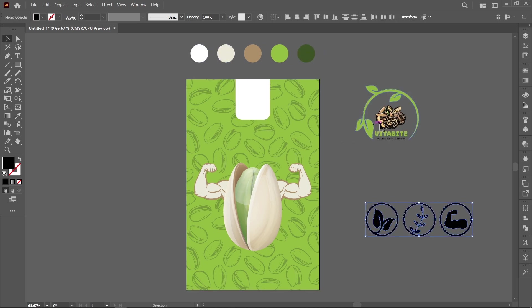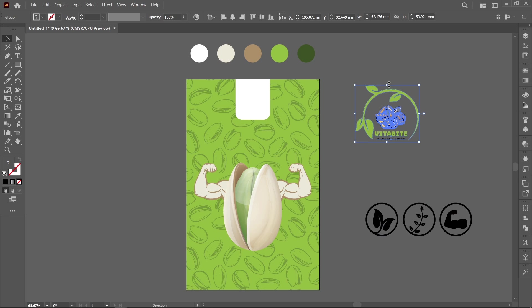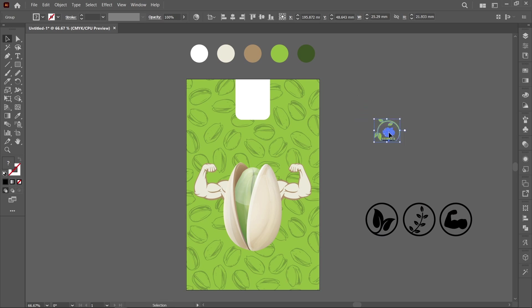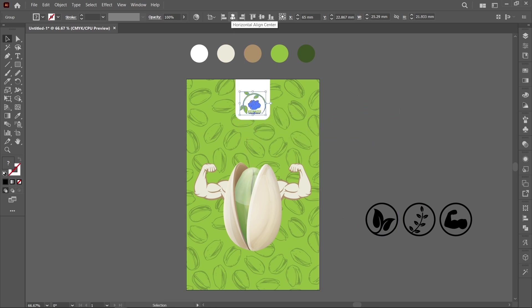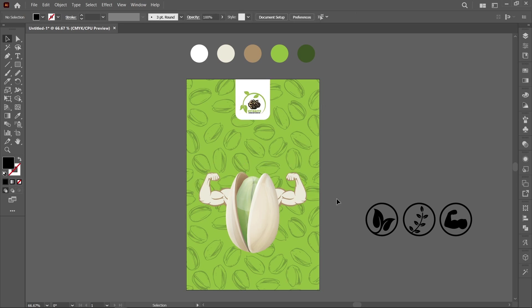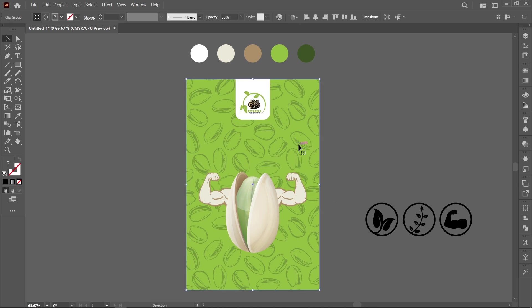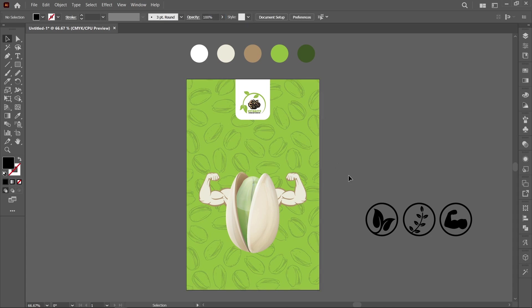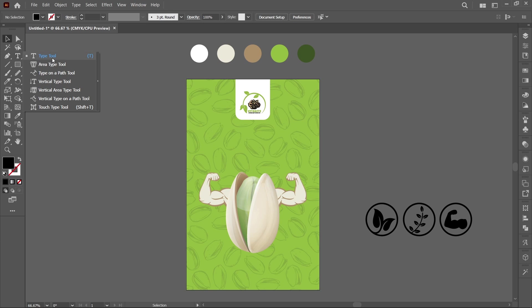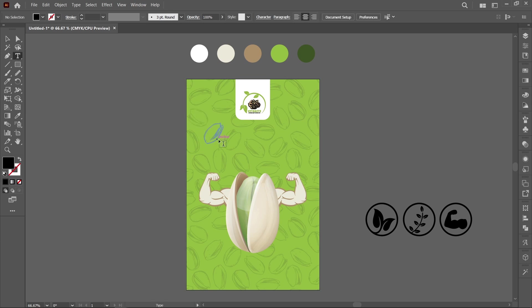Now place the brand logo. Now select Type Tool and type headline.